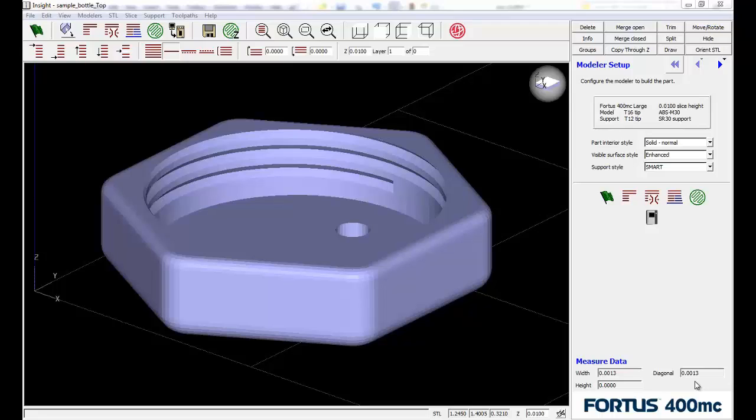Hello, this is Tony Riggs with GoEngineer. I've got a short video here showing some advanced techniques that we might use to combine slice files.